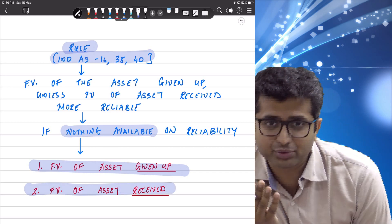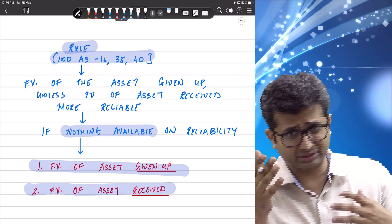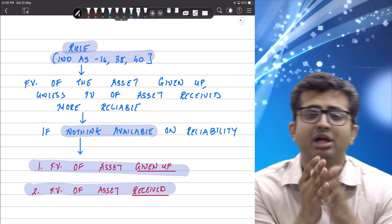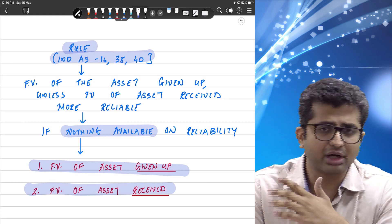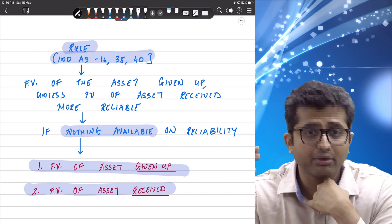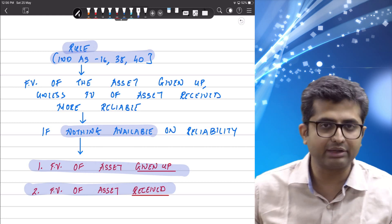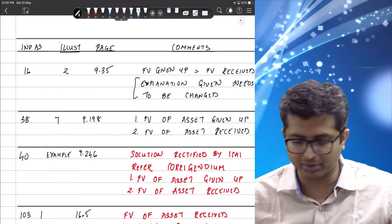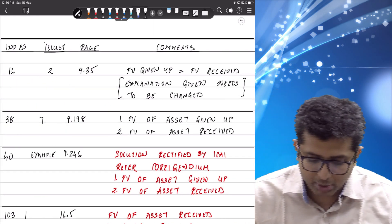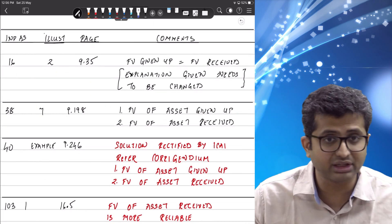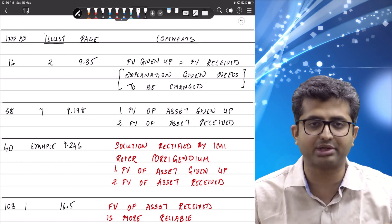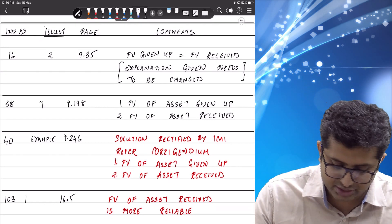There is a lot of confusion among students on sums in Ind AS 16 — the Pluto Limited question — and an example in Ind AS 40. We are just going to quickly discuss the principles; we are not solving the sums, we are discussing the principles. These are the four illustrations in your study material where barter quite clearly appears.